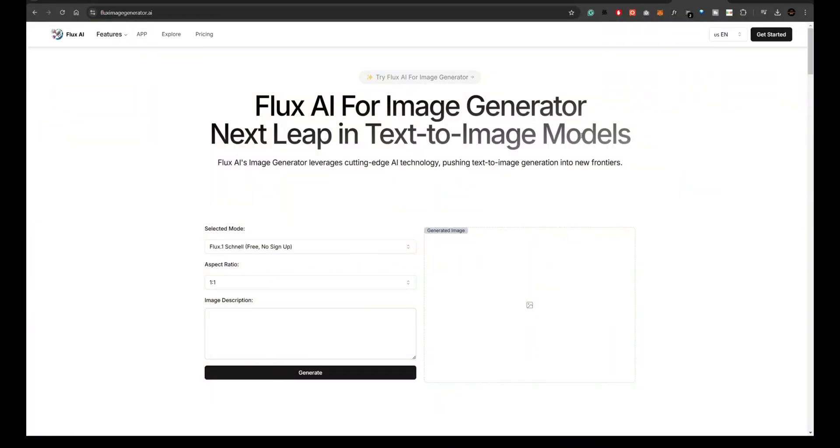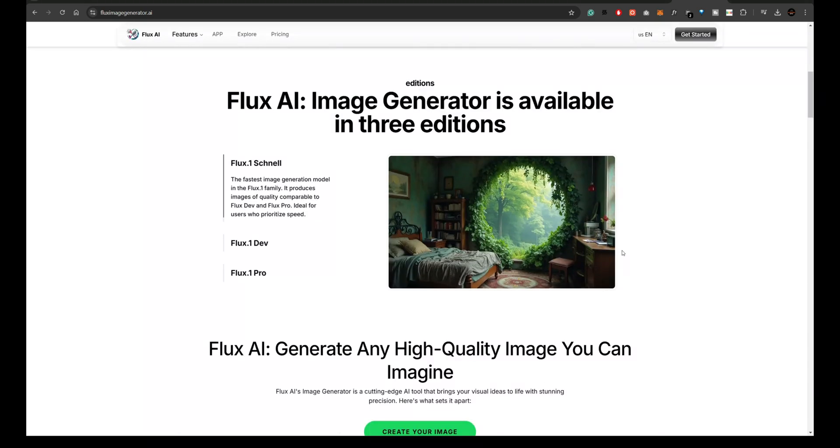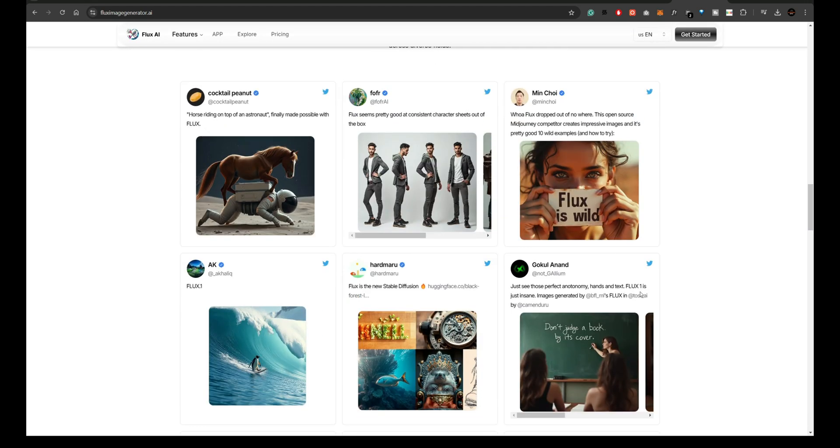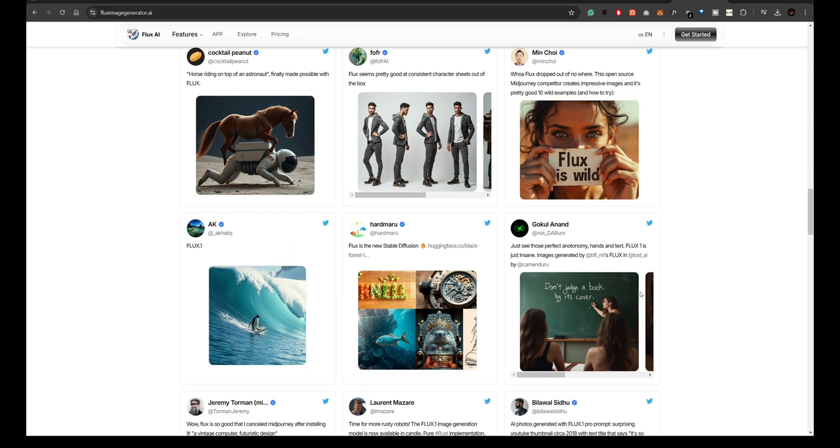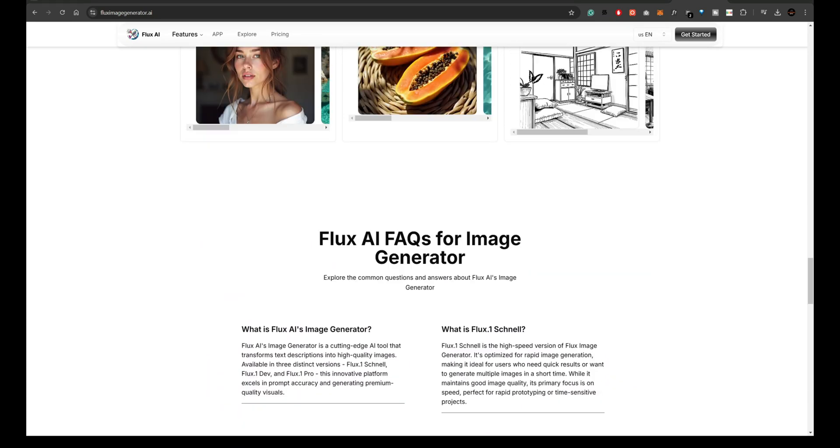Next is FluxImageGenerator.ai, a tool dedicated to generating Flux models. This platform allows you to quickly create beautiful images using a variety of model options. It's perfect for creators looking to produce stunning visuals with minimal setup.